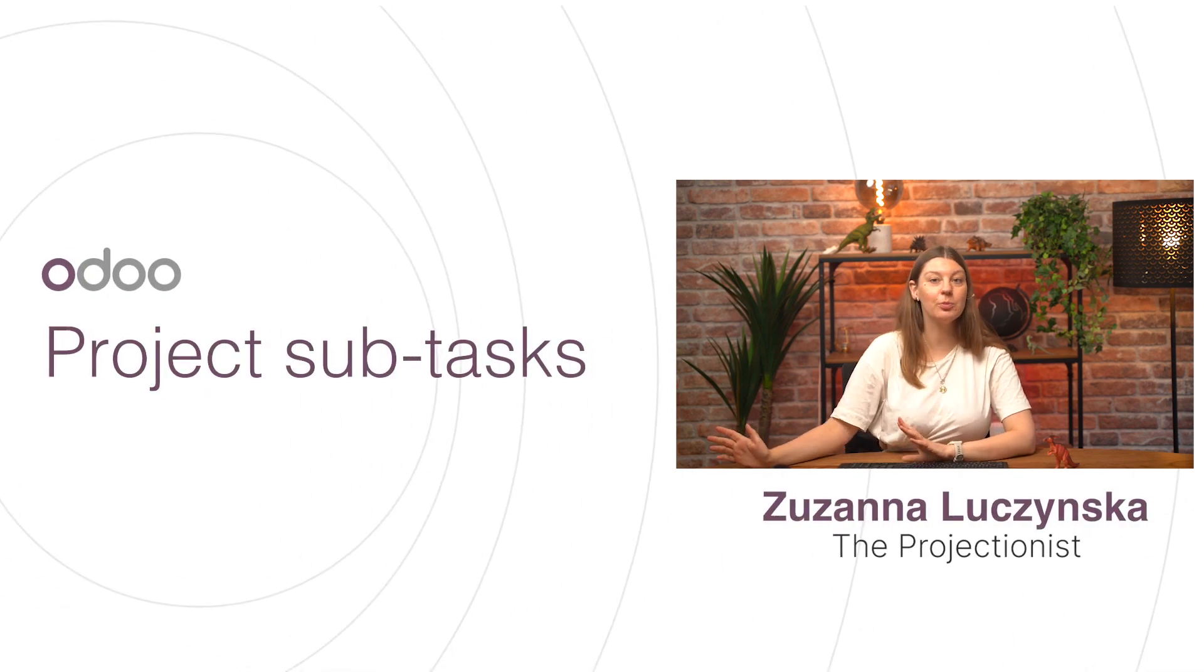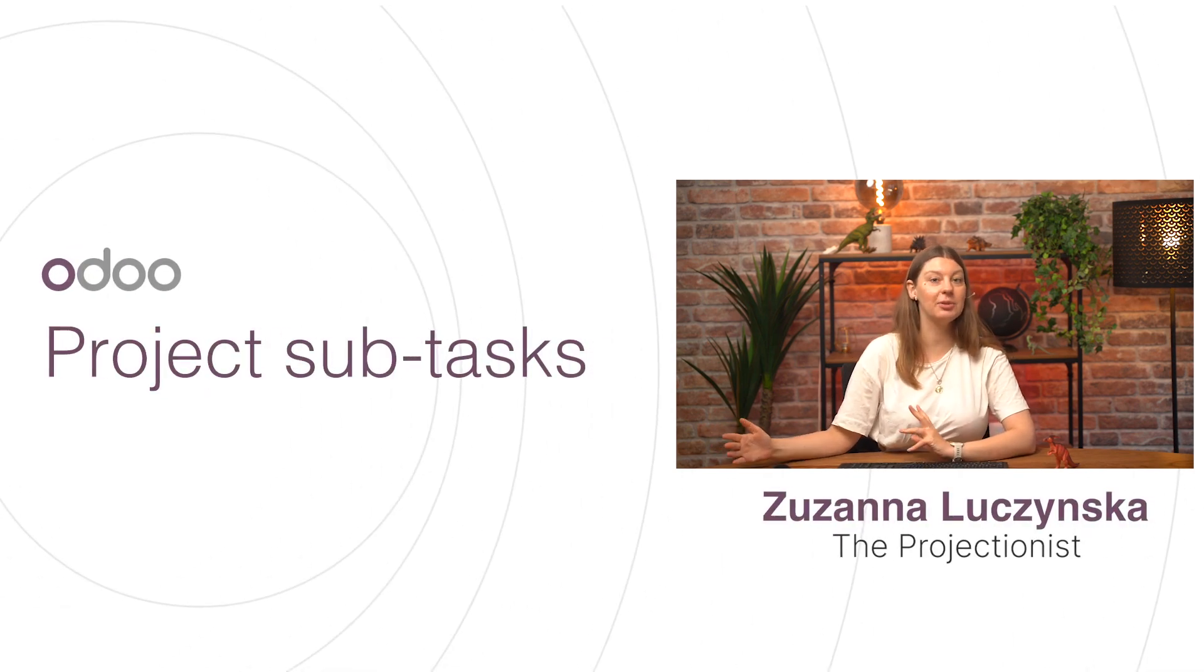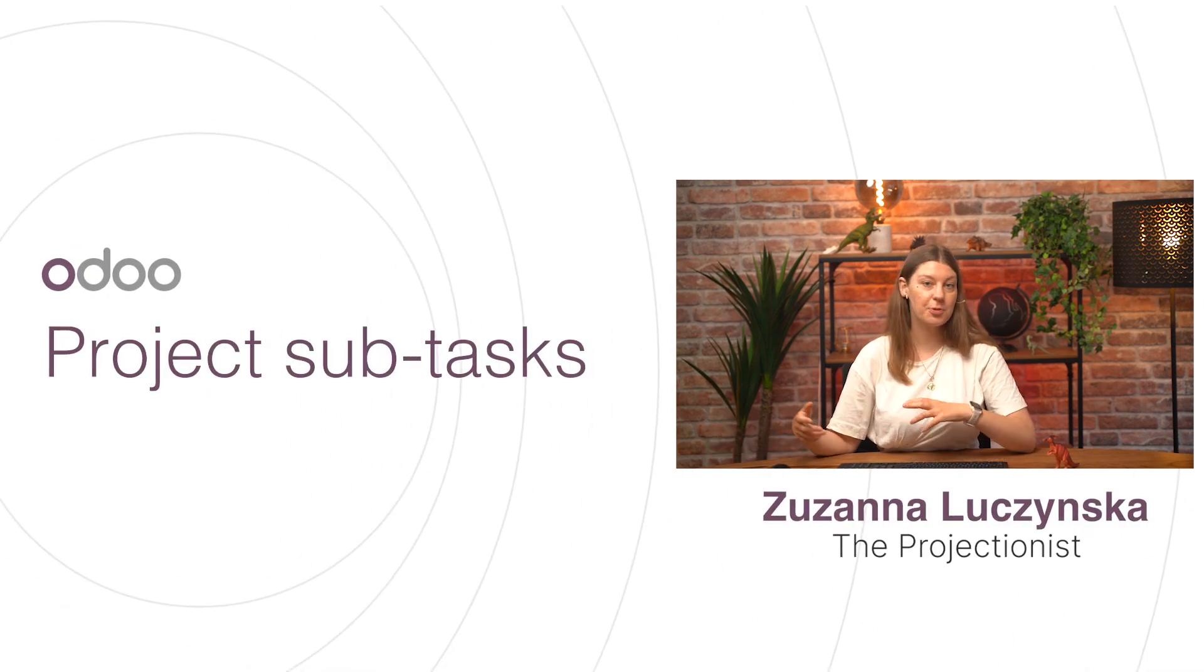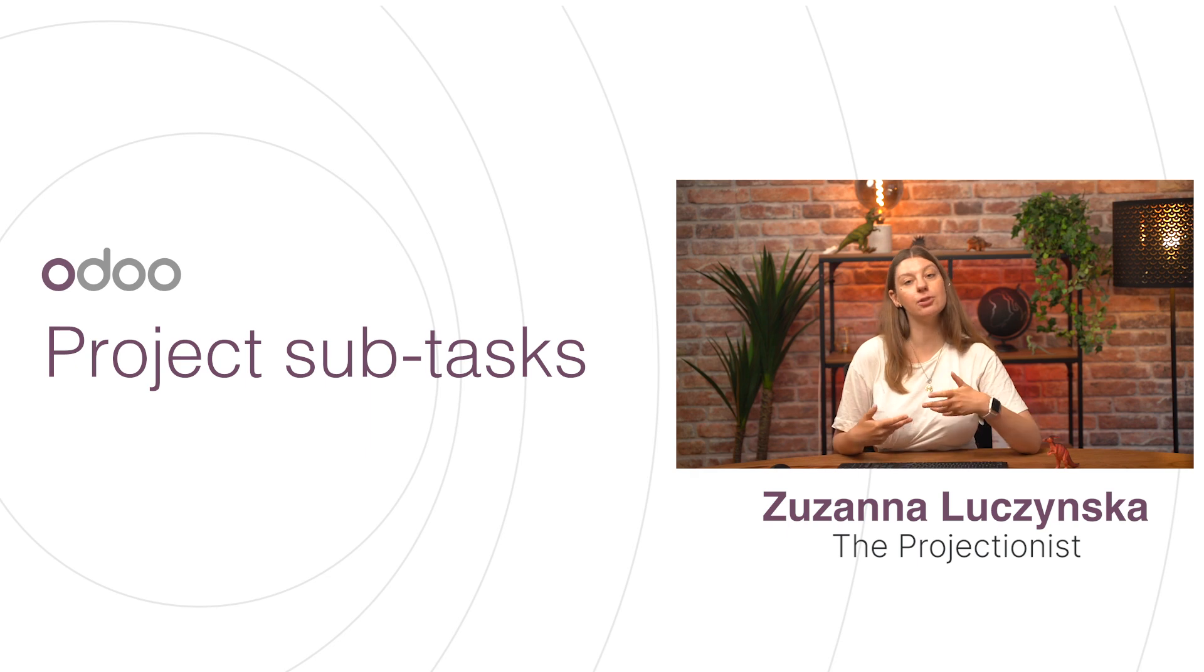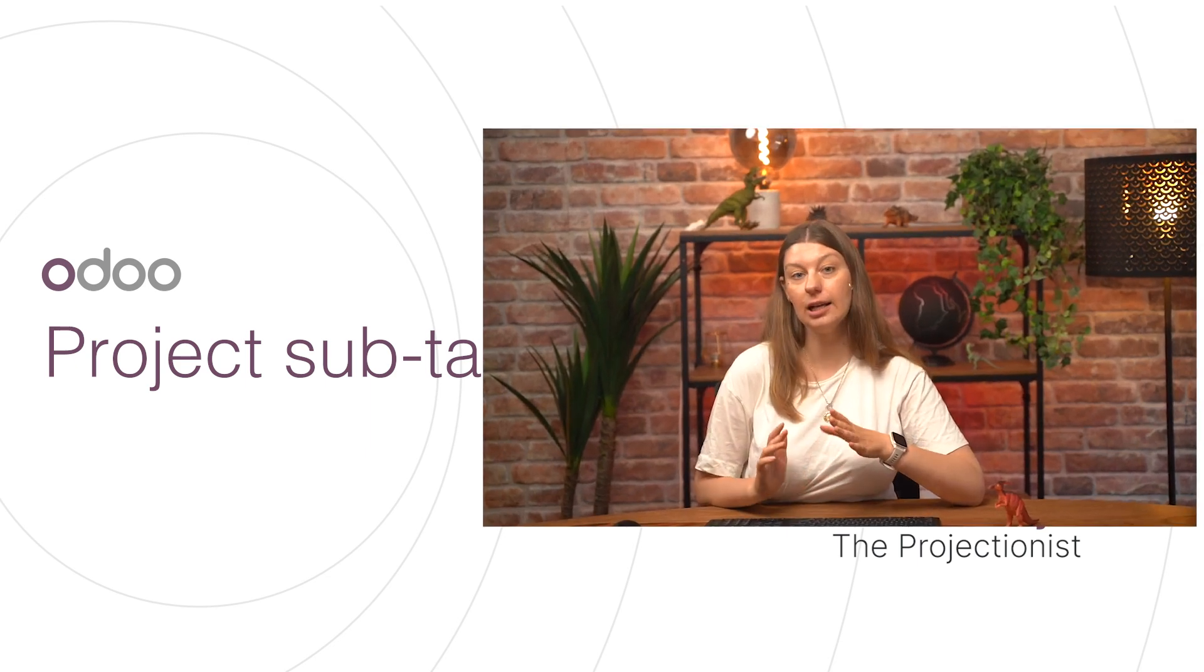Welcome Adoers! Working on project tasks can become overwhelming at times, especially if they are complex and require several steps to complete. Luckily, Odoo offers the possibility of breaking down a task into several subtasks, and today we will learn all about it.